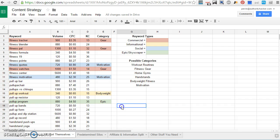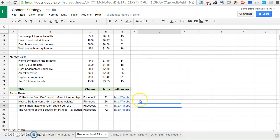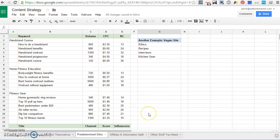So to recap real quick. In the first example, I'm letting the keywords organize themselves, just trying to see patterns emerging. In this one, I'm starting with predetermined silos and seeing if I can find good keywords for each silo.